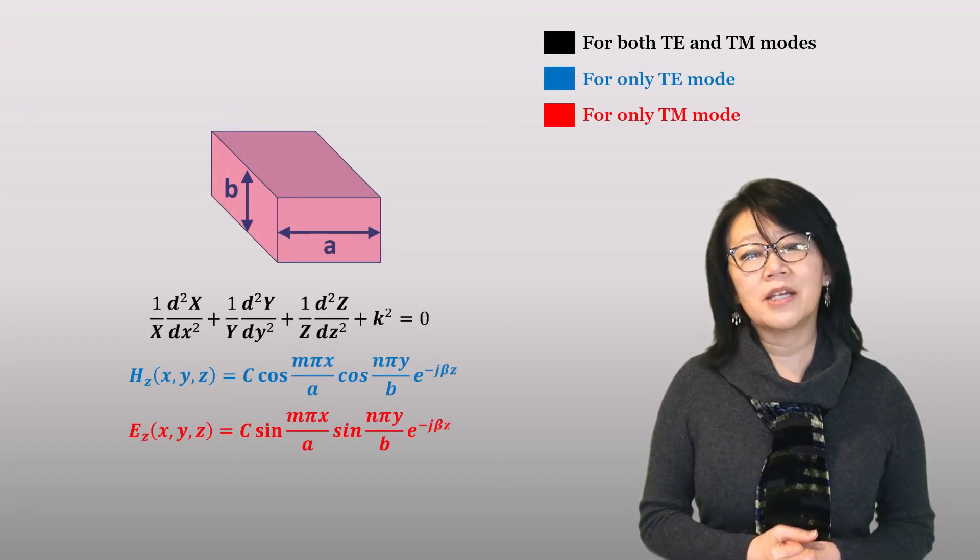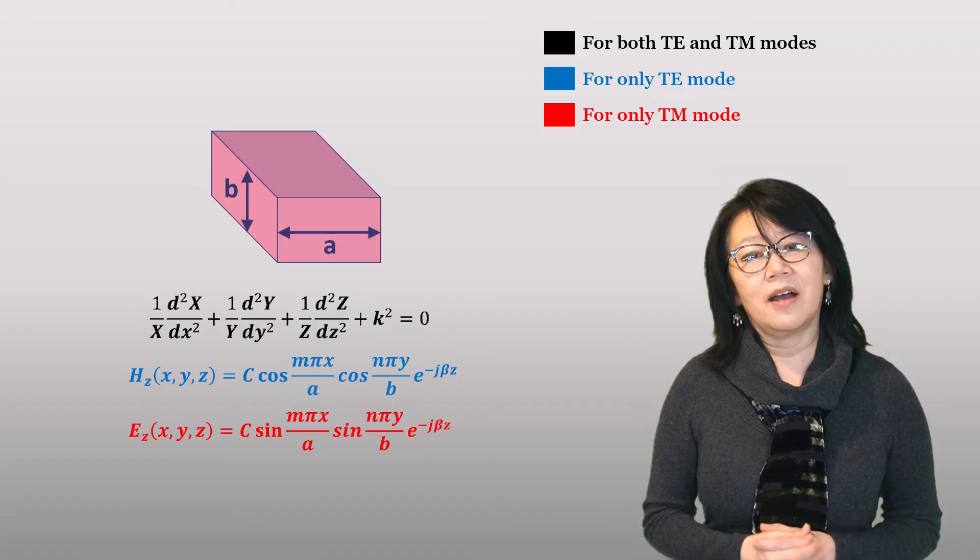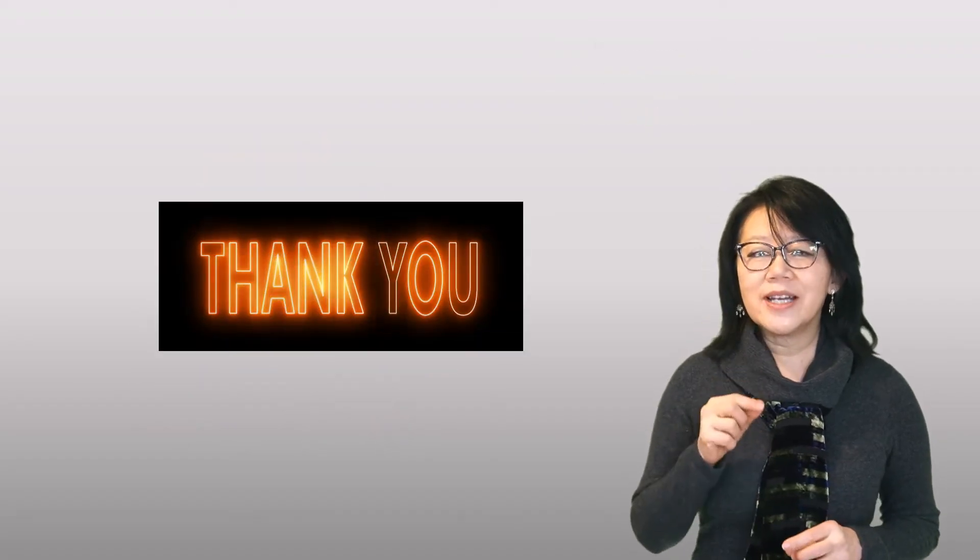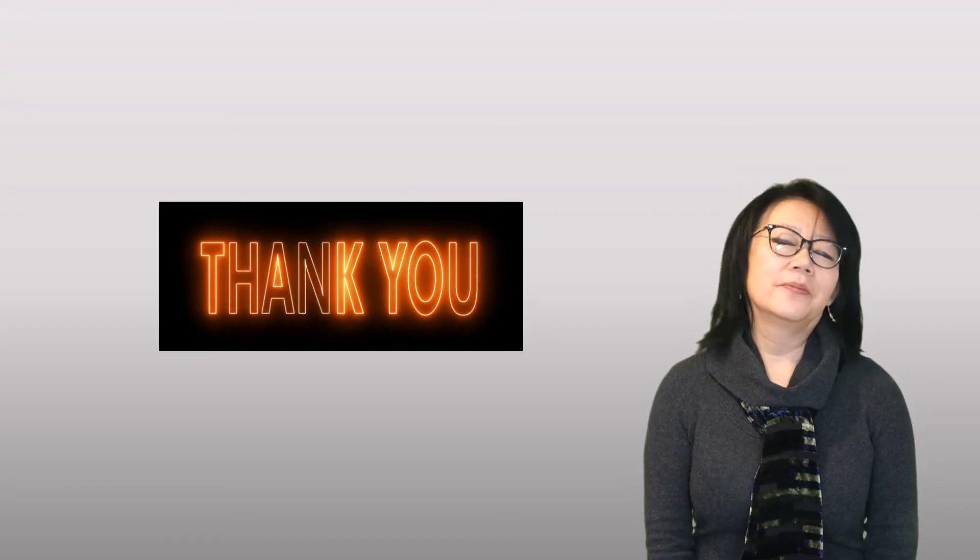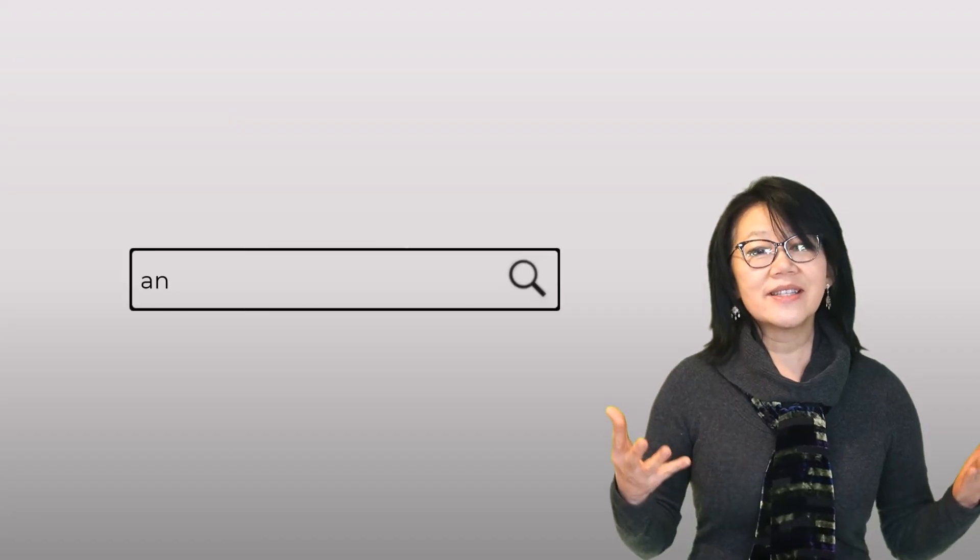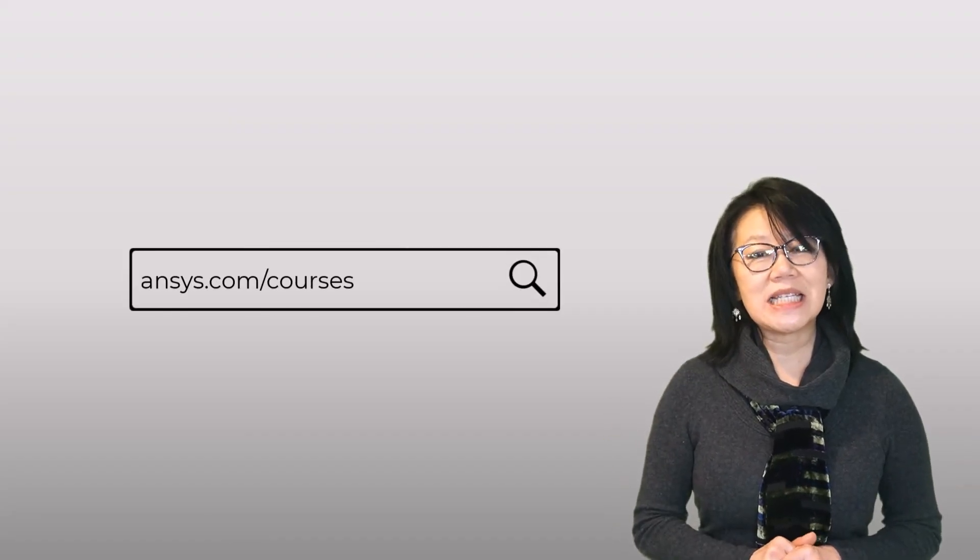Thank you for joining us in this exciting journey into the world of waveguides and simulation. For more information on AEDT HFSS or any of the ANSYS simulation tools, visit ANSYS.com/courses today.